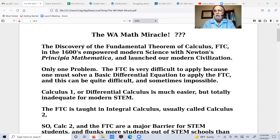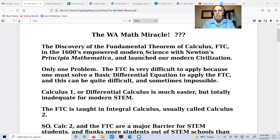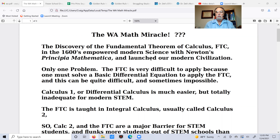The discovery of what is called the Fundamental Theorem of Calculus — I'll just call it FTC — back in the 1600s is what empowered modern science with Newton's Principia Mathematica. That is what launched our modern civilization. We wouldn't be here today if it weren't for the Fundamental Theorem of Calculus.